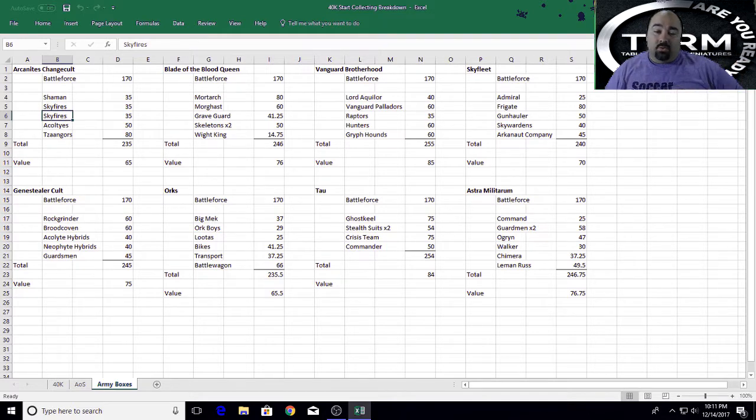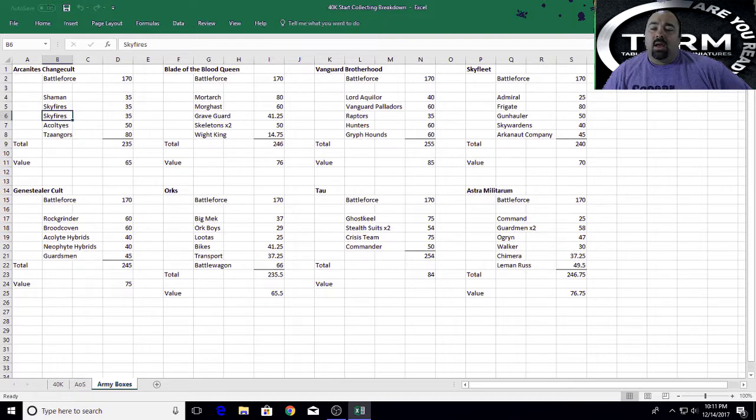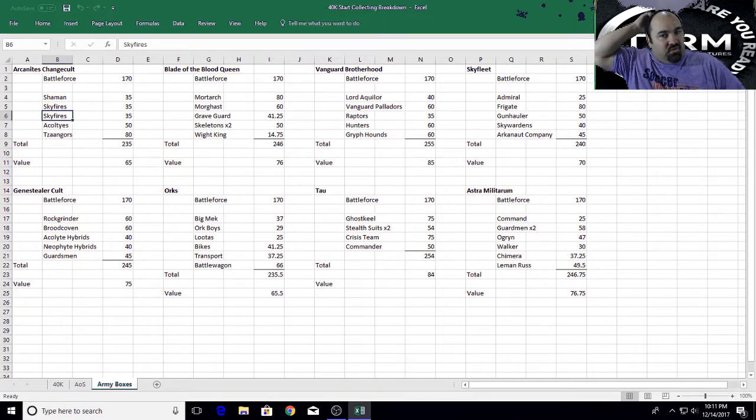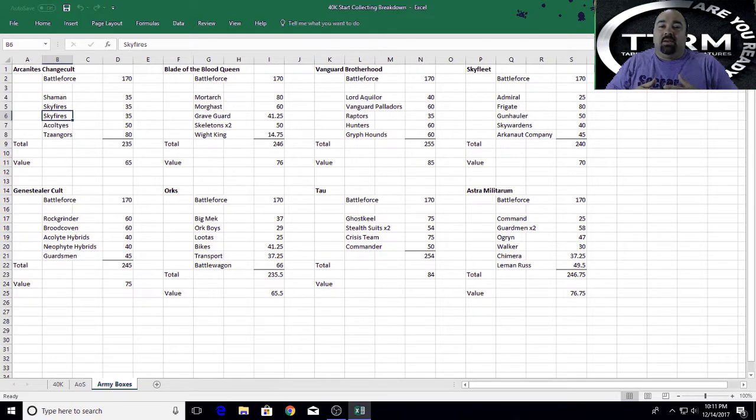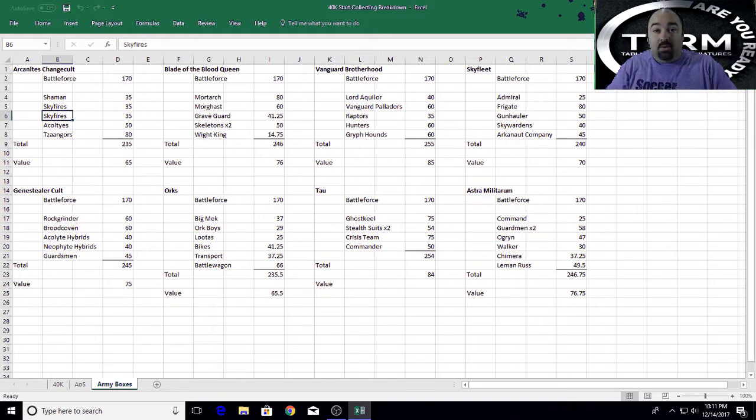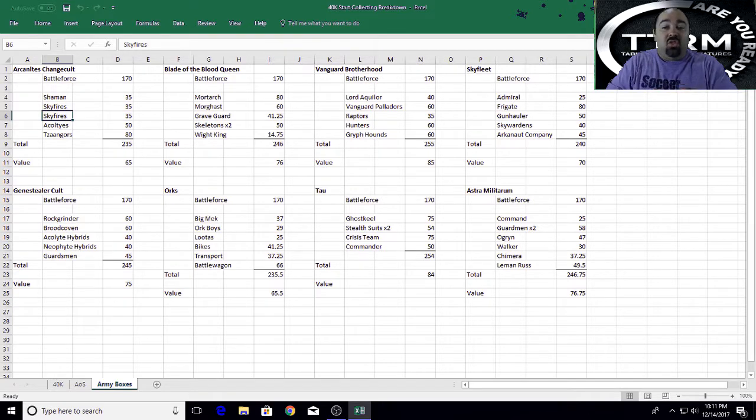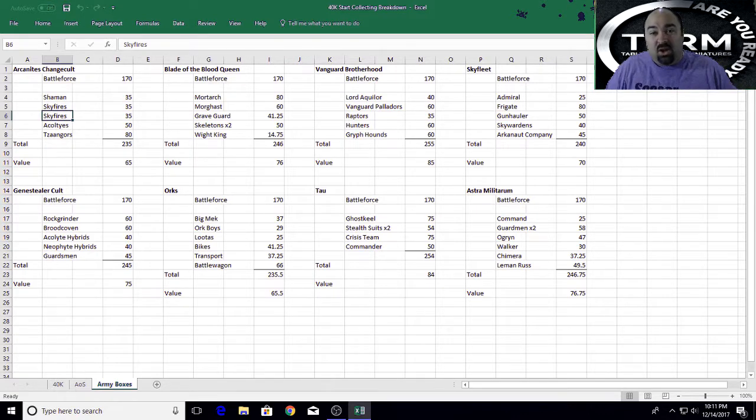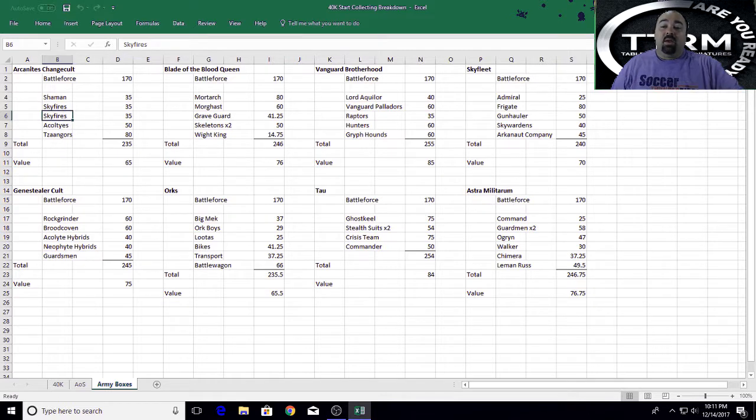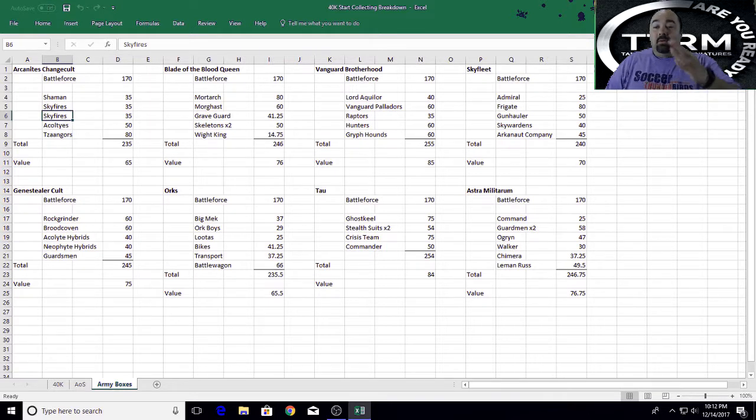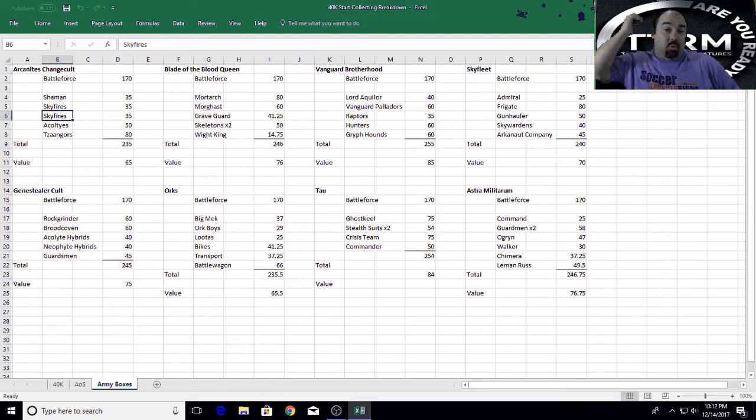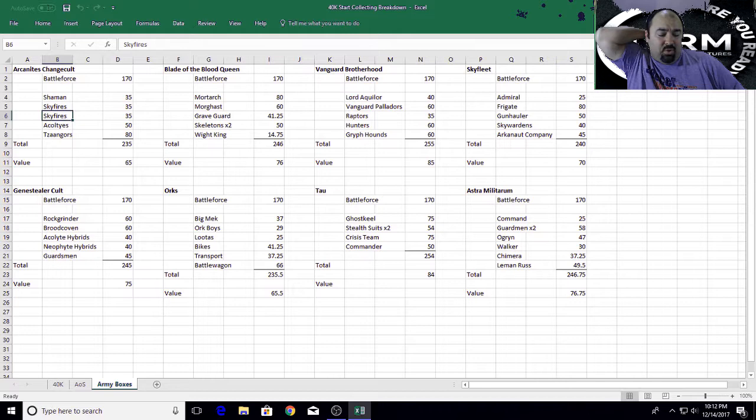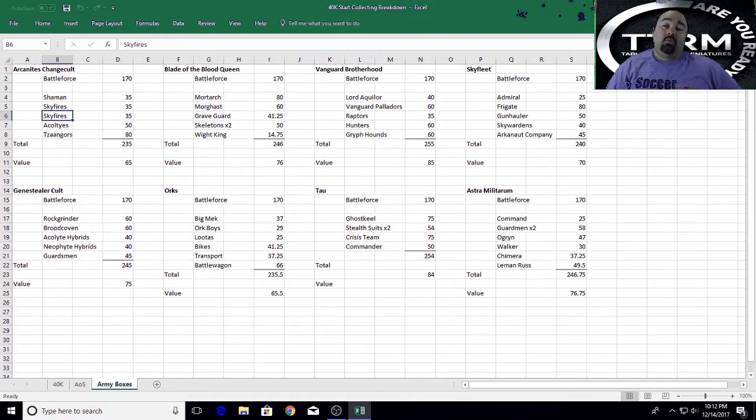Then you have the Kharadron Overlords. They're the third place with regards to value. You save $70. And there's no frills about this. This is a cool box because this is like the perfect Battle Force to start an army around. Perfect. Nothing you get in this Battle Force you wouldn't use in an army. Maybe you might want to not take the Gunhauler, you might want to upgrade to something else, but on the whole, the best by far start an army by a Battle Force. You get Skywardens, Arkanaut Company, a Gunhauler, a Frigate, and an Admiral. So it's like boom, right off the bat, rip it all out, assemble it, paint it, and you got an amazing start to your Kharadron Overlord army.